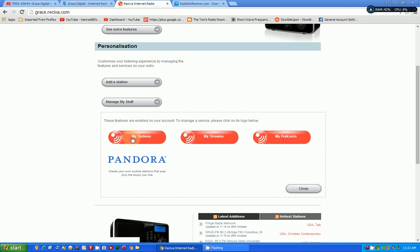And that will give you stations that are provided by Grace Digital. Or you can go to My Streams, which is where you add your own stations that you found. And that's what the question is about. How do you do that? Because it's not straightforward.